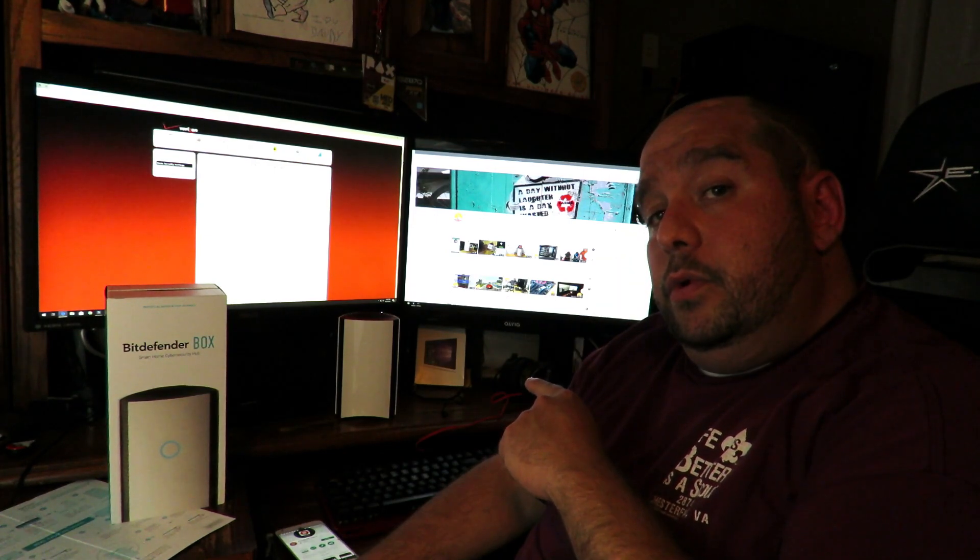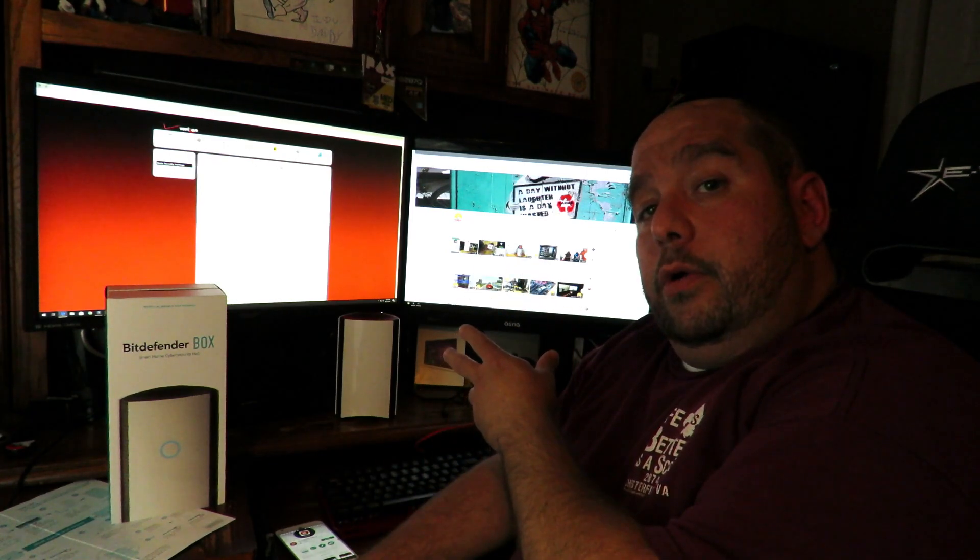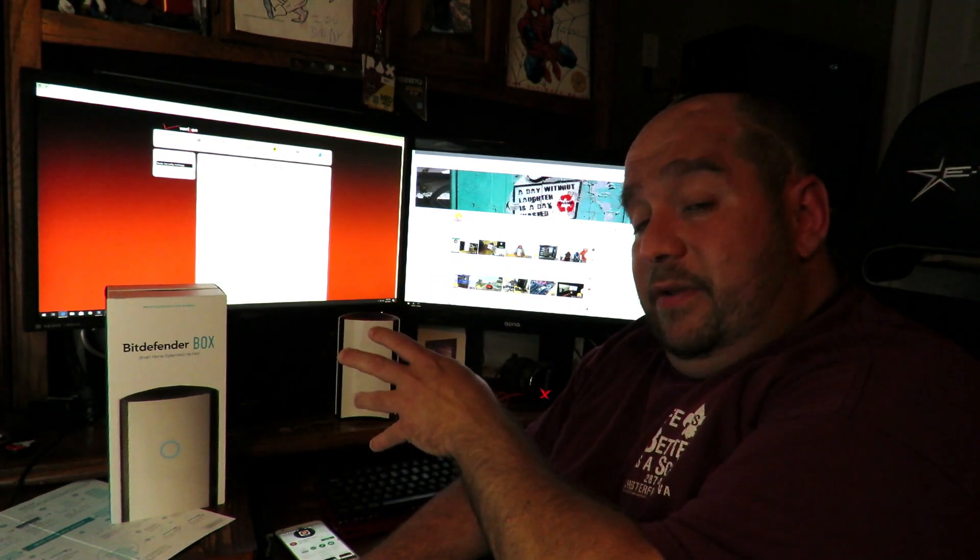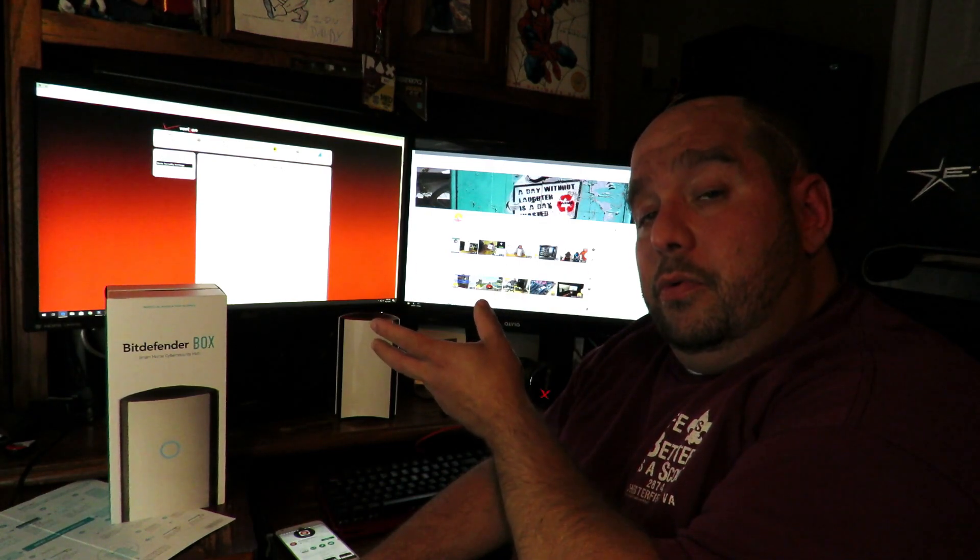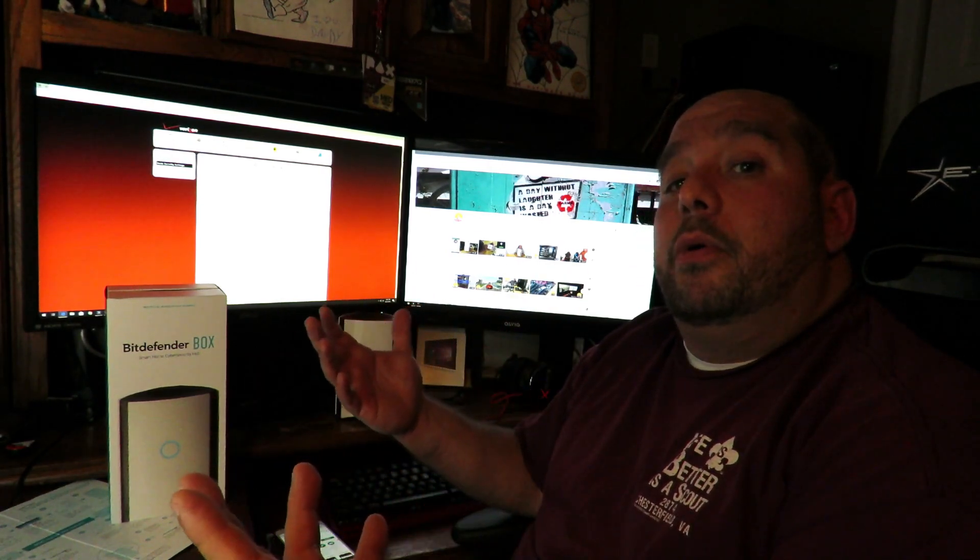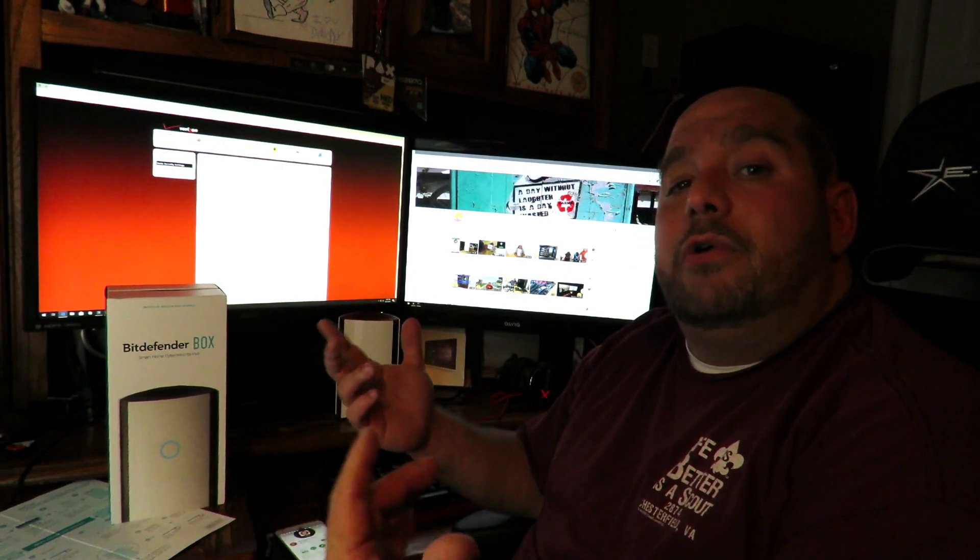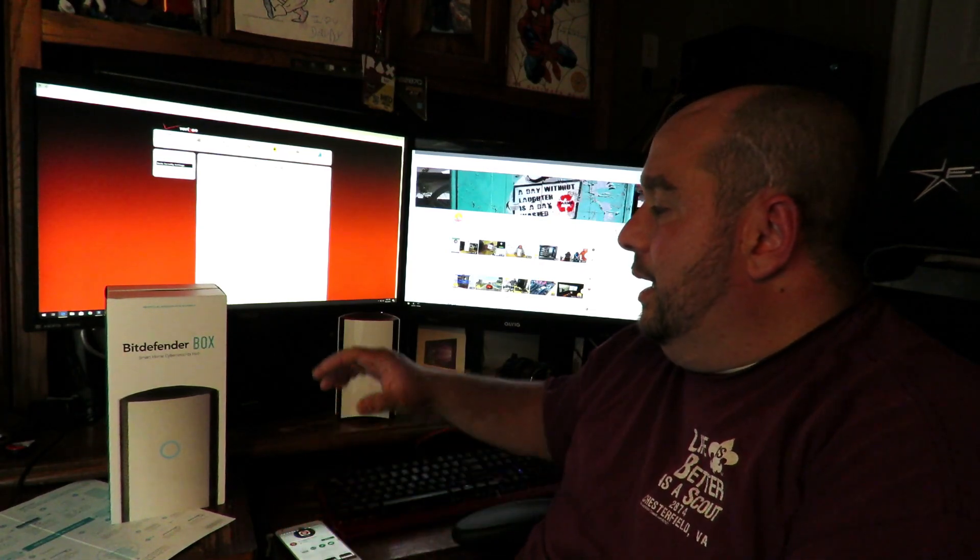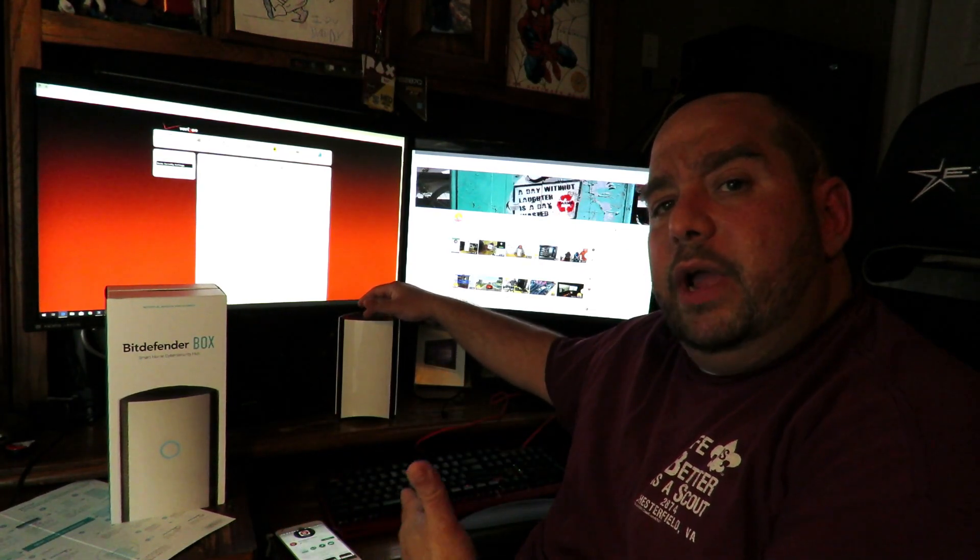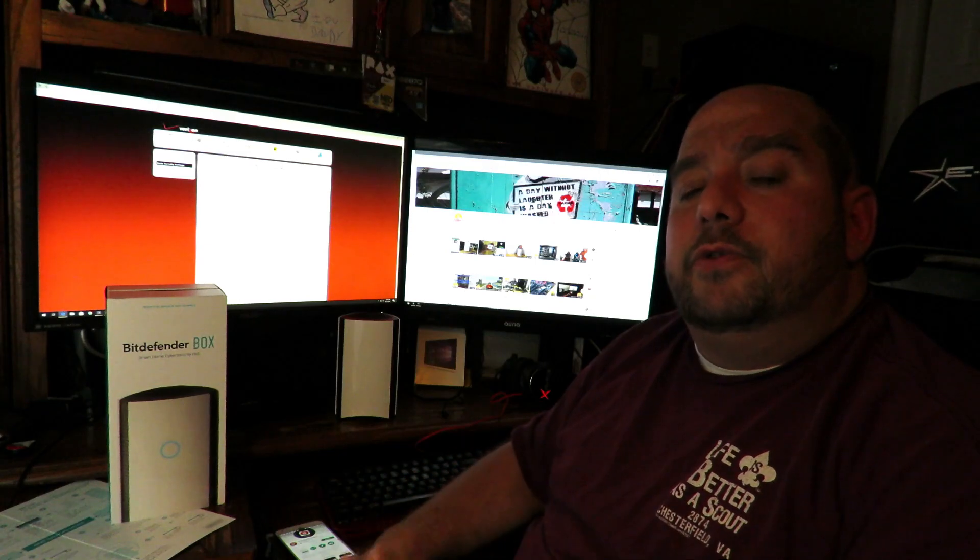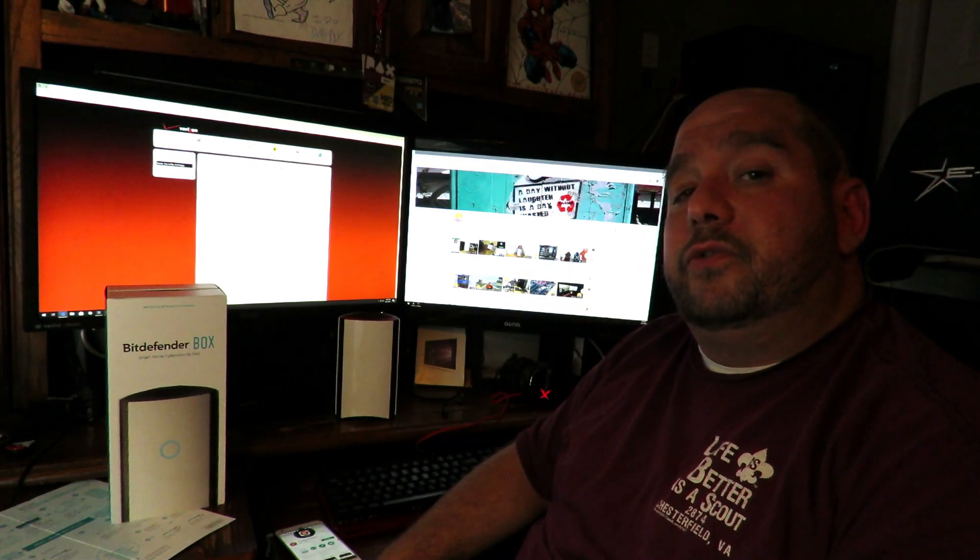Now I'm going to show you how to connect your Bitdefender Box 2 to your own router. That way you can have your ISP's router, the Bitdefender Box 2, and your own router to get more wireless range all around your house. Let's get started.